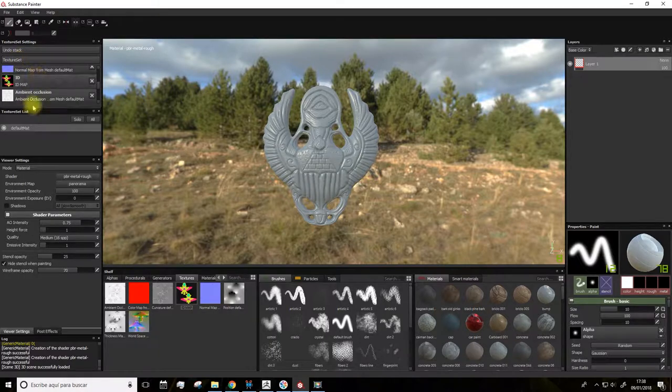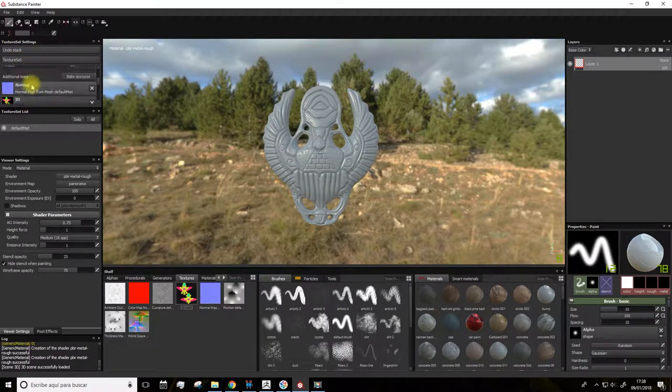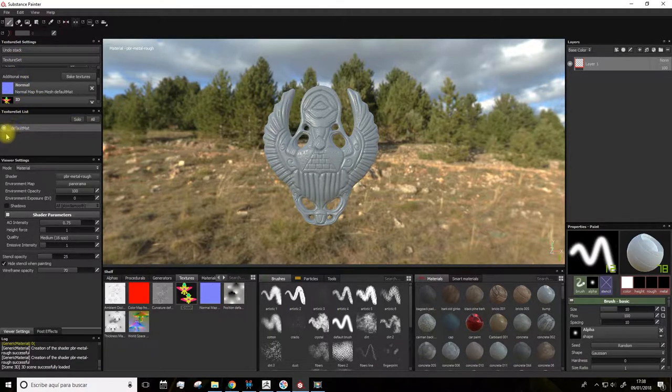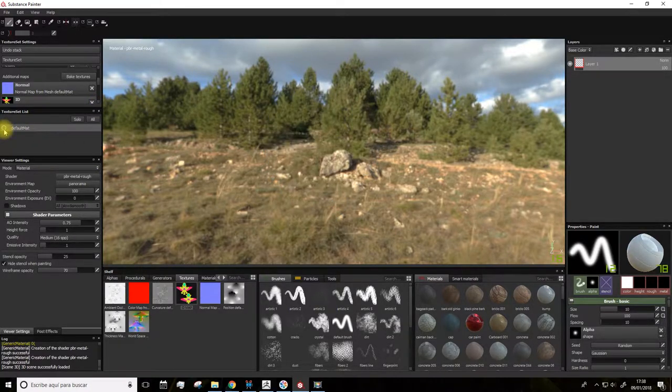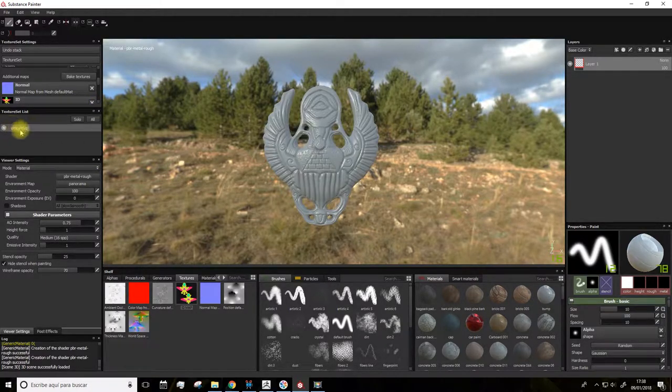Here we have, as we said, the maps. Here are the objects that compose the scene. In this case we only have one, so we only have this material.